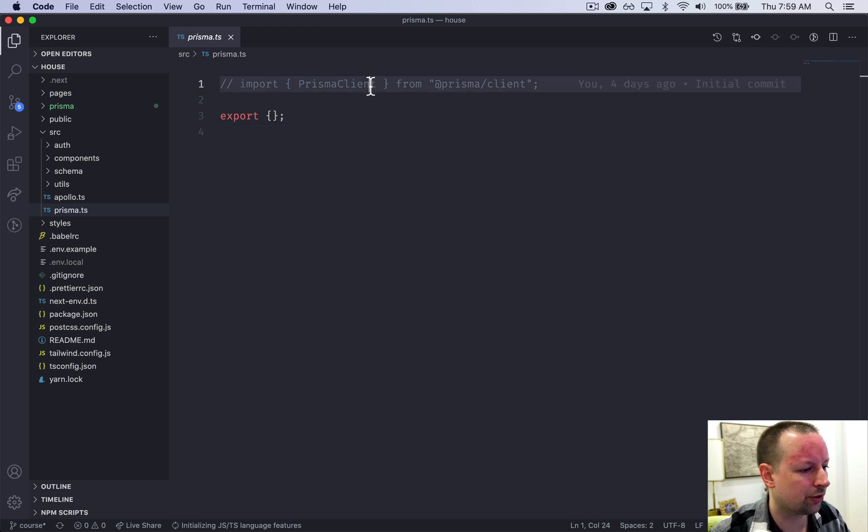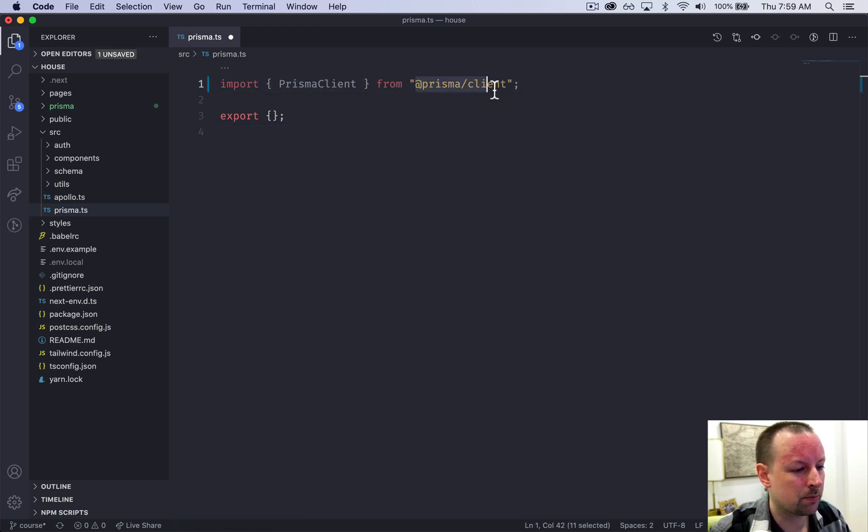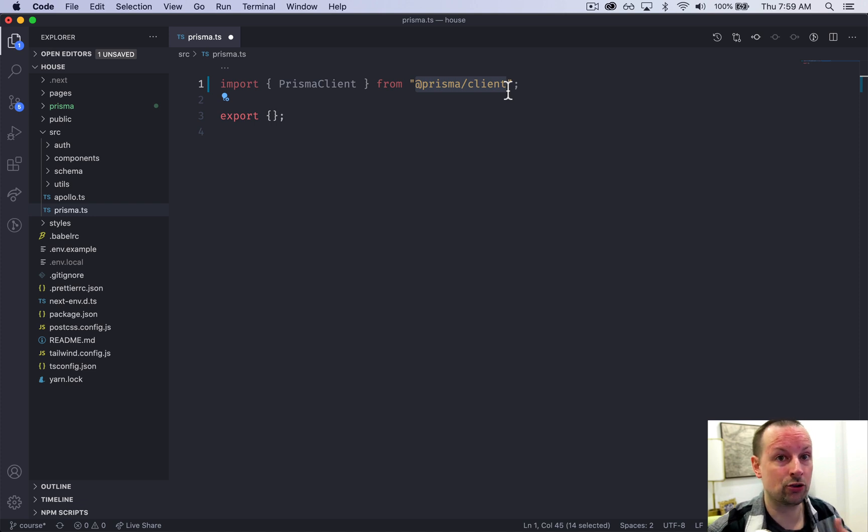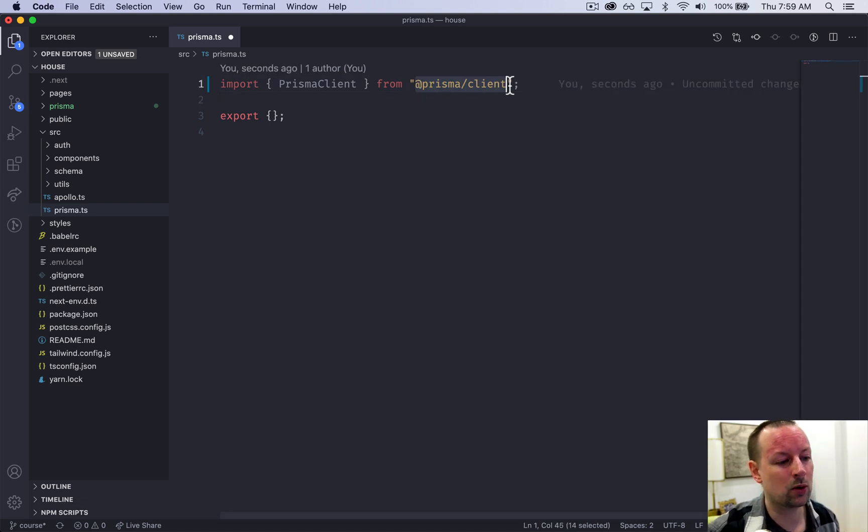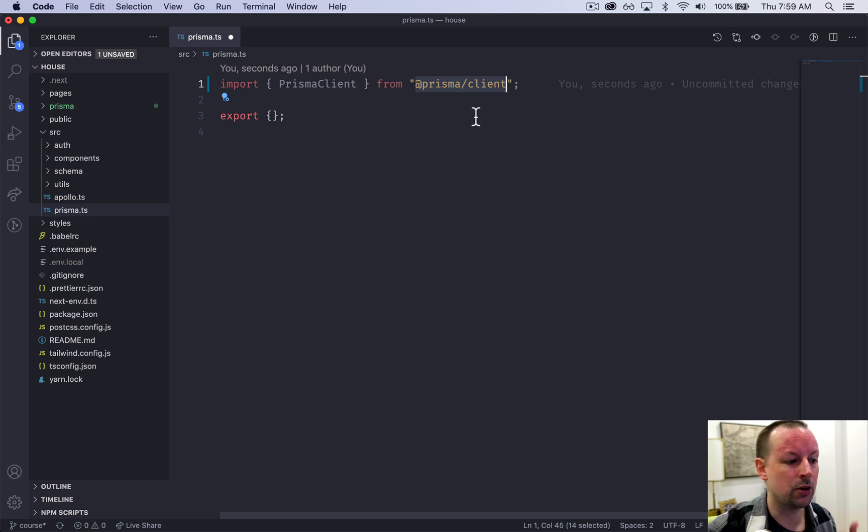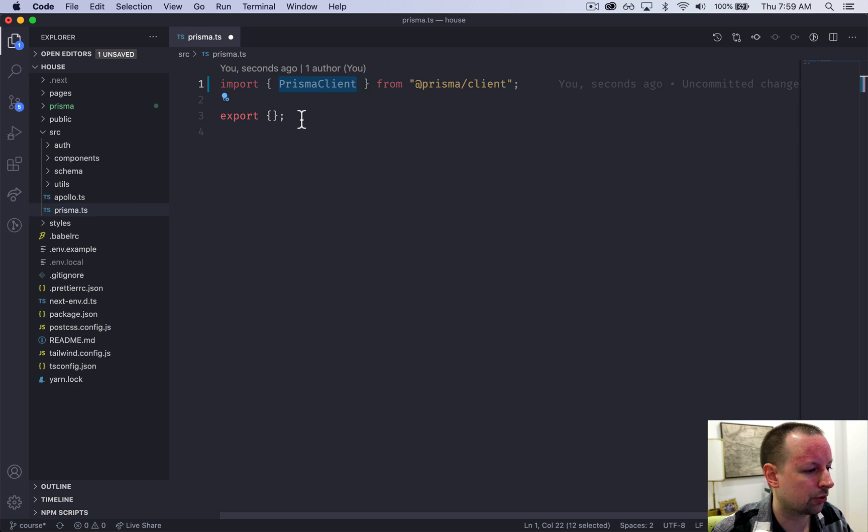So this has one import. This is importing from the Prisma client that we just created with the previous command. It looks like one that you would have installed from npm, but no, this is the one that was generated just for you. And it's got PrismaClient.